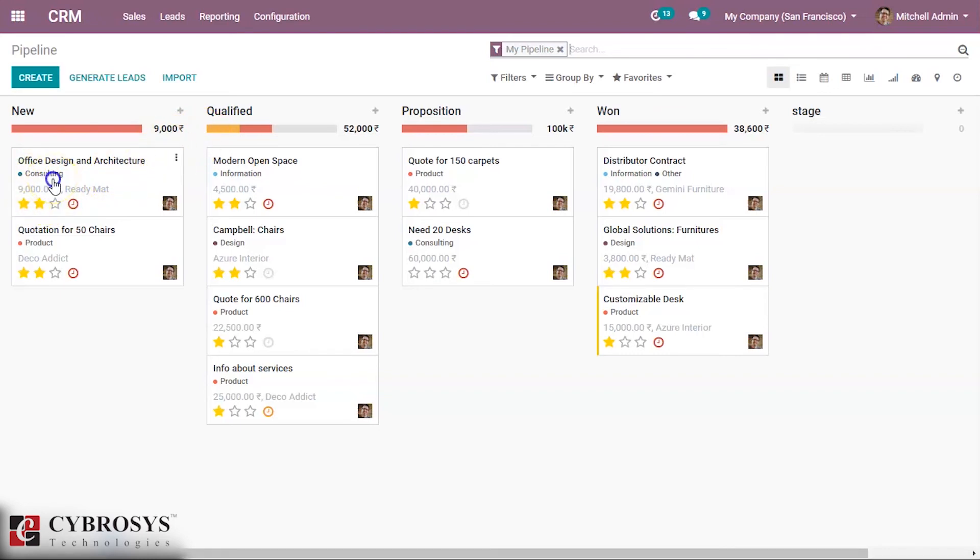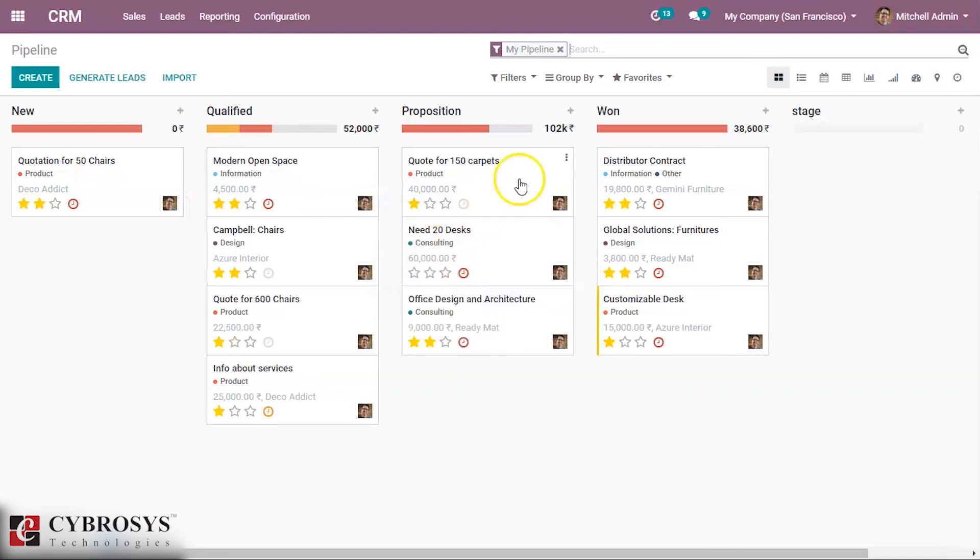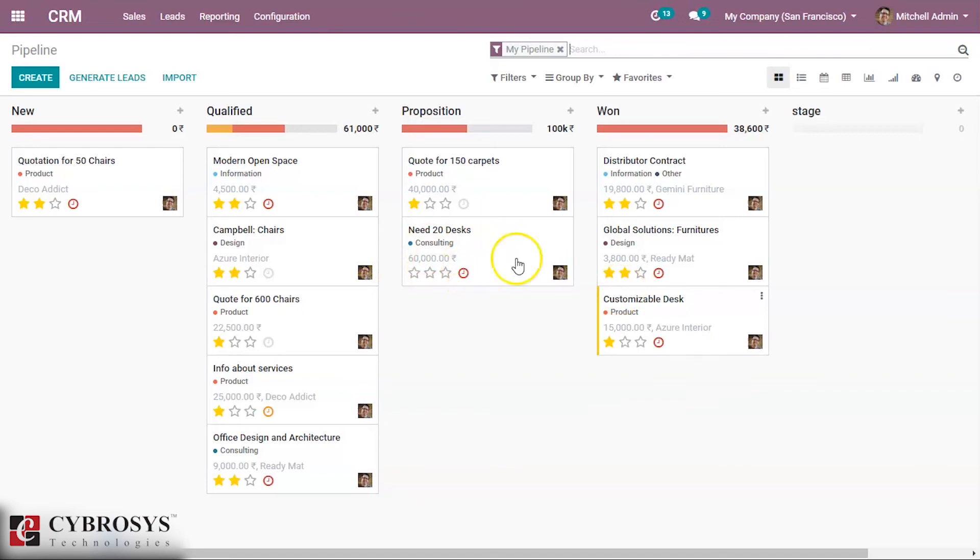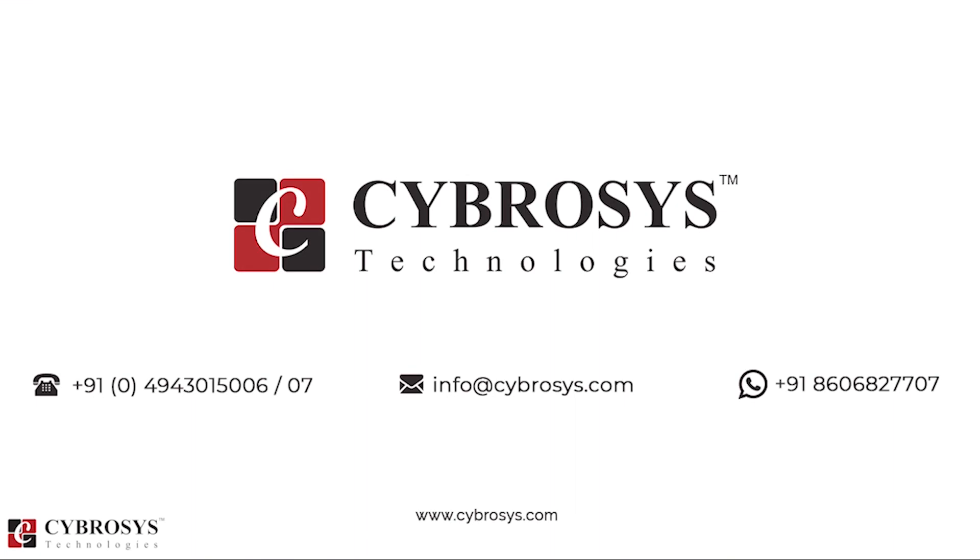This is all about stages. Thanks for watching this video. If you are interested in knowing more about this or looking for any Odoo implementation or customization in your business, drop your request to info@cybrosys.com.